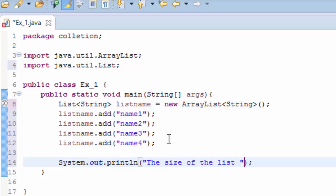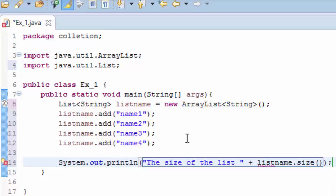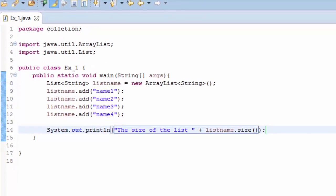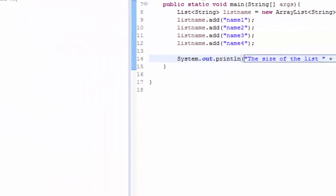And we add the size of the list, then I will concatenate with the method called list.size. And if I save and run, I get the size of list is 4 because we had four here.